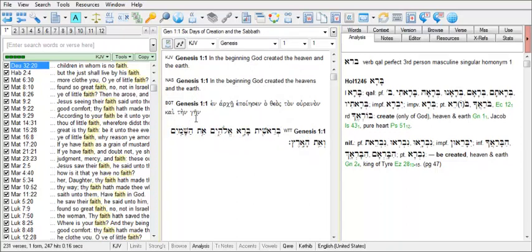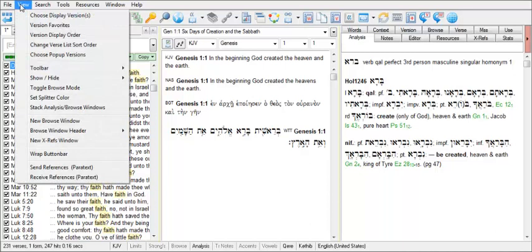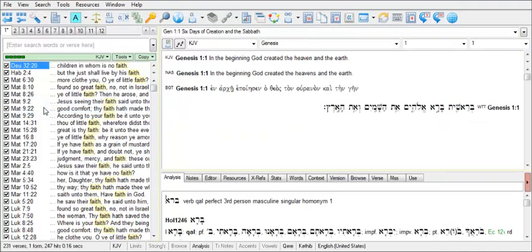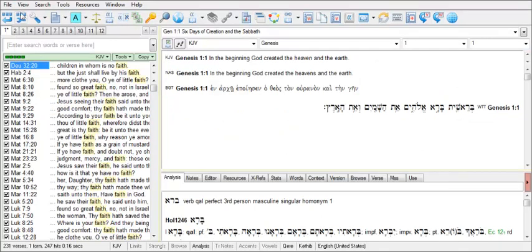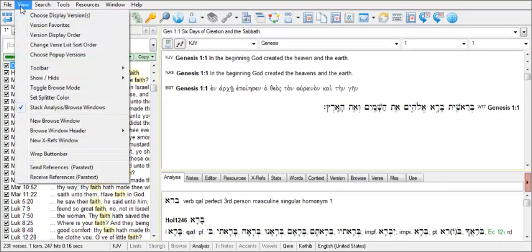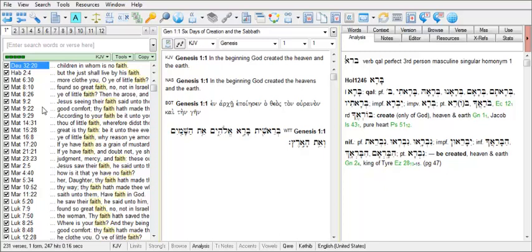To stack the Browse and Analysis windows, go to View on the main menu and choose Stack Analysis Browse Windows. Return to View and uncheck Stack Analysis Browse Windows to return back to this display.